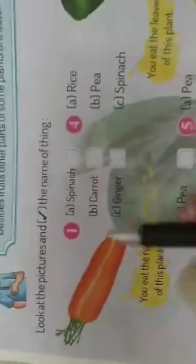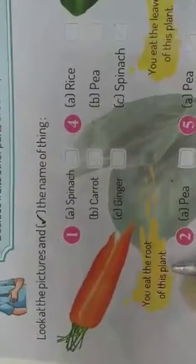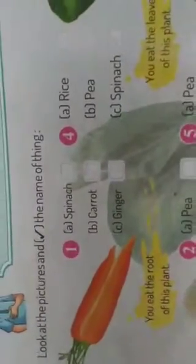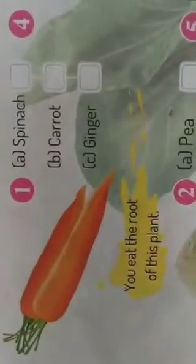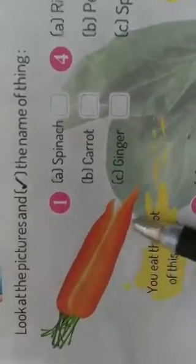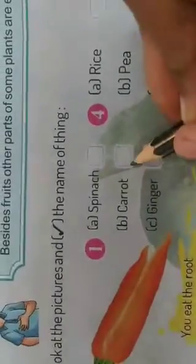First: We eat the root of this plant — इस plant की जड़ को हम खाते हैं. The options are spinach, carrot, or ginger — पालक, गाजर, या अदरक. यह picture carrot का है, और carrot की roots जमीन के अंदर होती हैं जिन्हें हम खाते हैं. So carrot के सामने box में tick लगाएंगे.